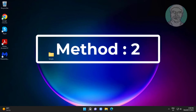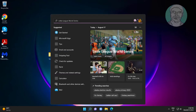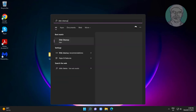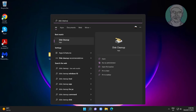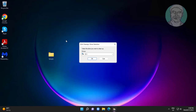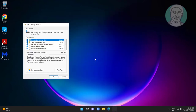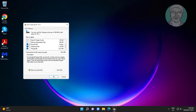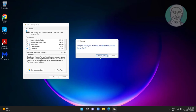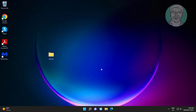The second method is to type Disk Cleanup in the Windows search bar and click Disk Cleanup. Check only Thumbnails, then restart the system.